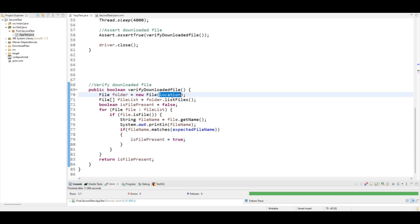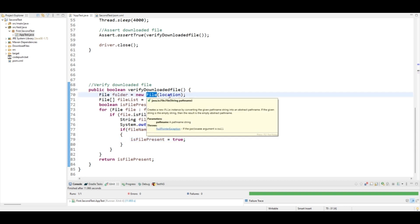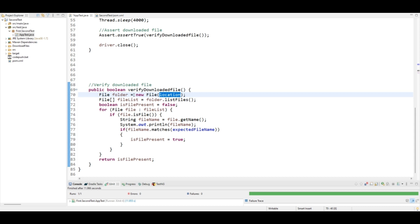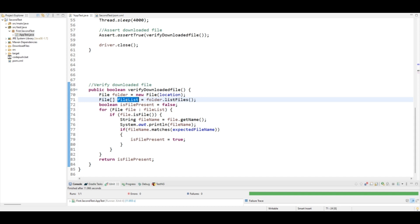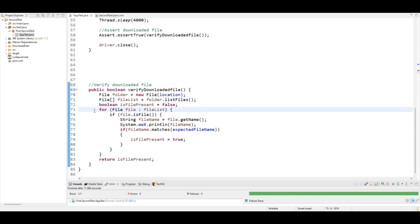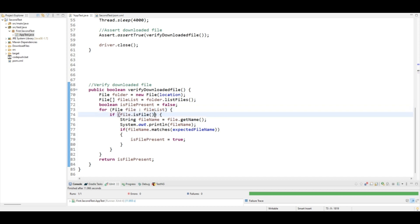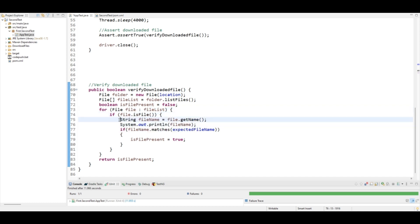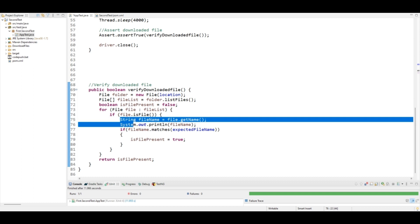In the verifyDownloadedFile method, you can see I have put the location — this returns a folder object. Then folder.listFiles() returns all the files in that folder. I iterate each file in that folder, and if the item is a file it enters the if-block; if it is a folder or anything else it gets rejected.